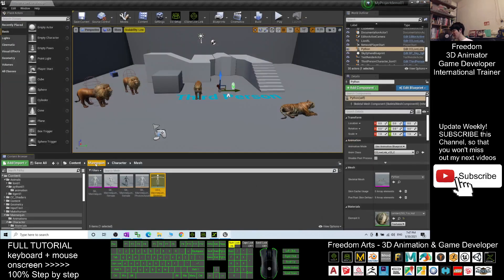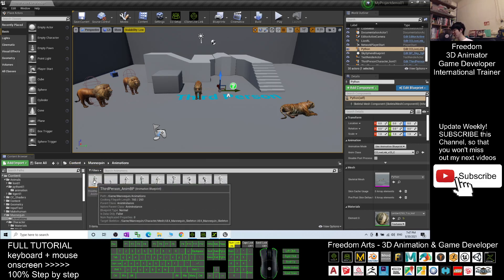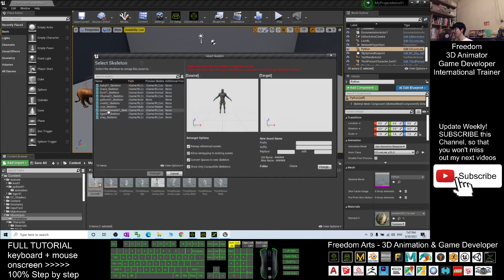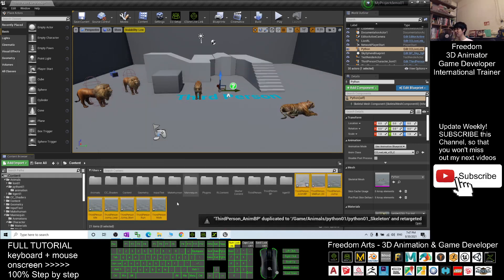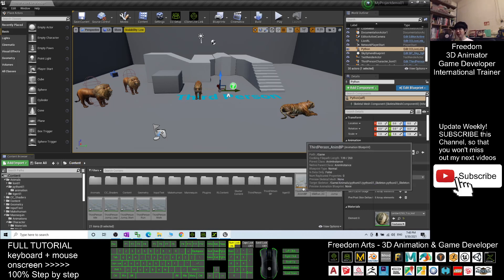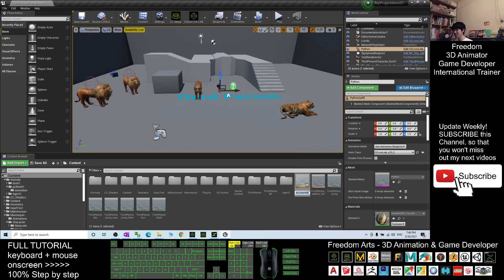Next step, you go back to the Mana Queen folder under Content Mana Queen. Enter the Animation folder. You can see a third-person animation blueprint — you right-click it, then click Retarget. At here, you must choose the Python01 Skeleton, then click Retarget. You can see immediately it will come back to the Contents folder. You rename the third-person animation blueprint by pressing F2, add an underscore, and name it Python01, then press Enter.